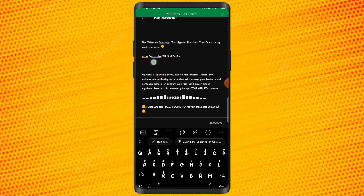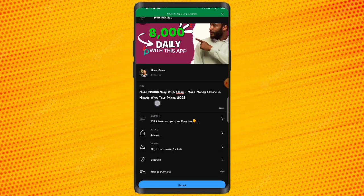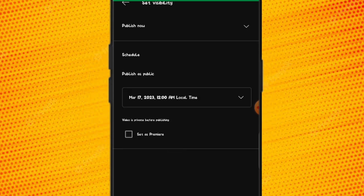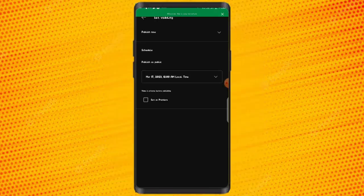Once you have added your description, the next thing to do is select the visibility of your video. You can leave it on private, or unlisted — where only people you give the link to can view the video — or you can leave it on public. You can publish it now, set it as a premiere, or schedule your post for a specific day like Sunday or Friday.